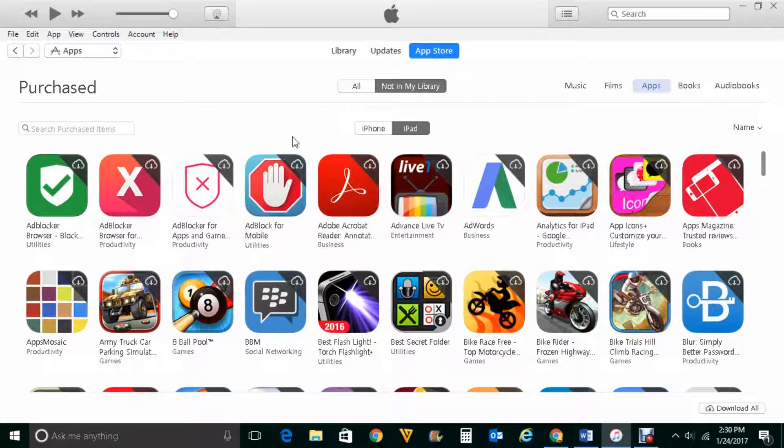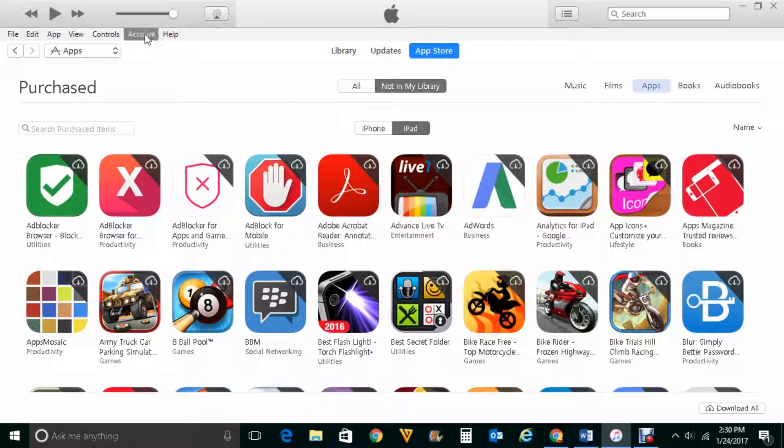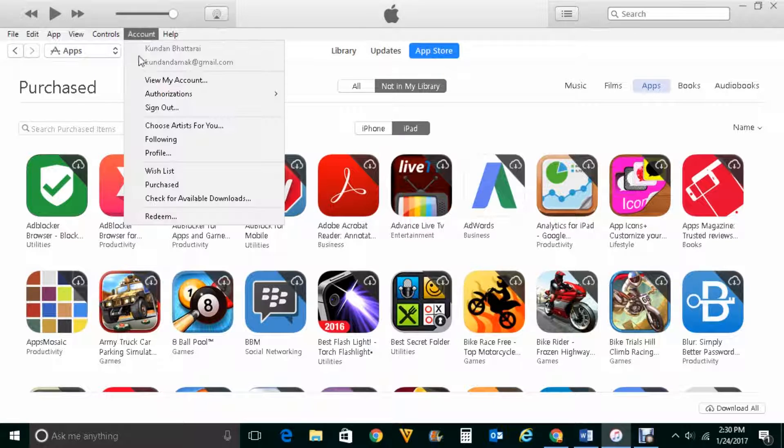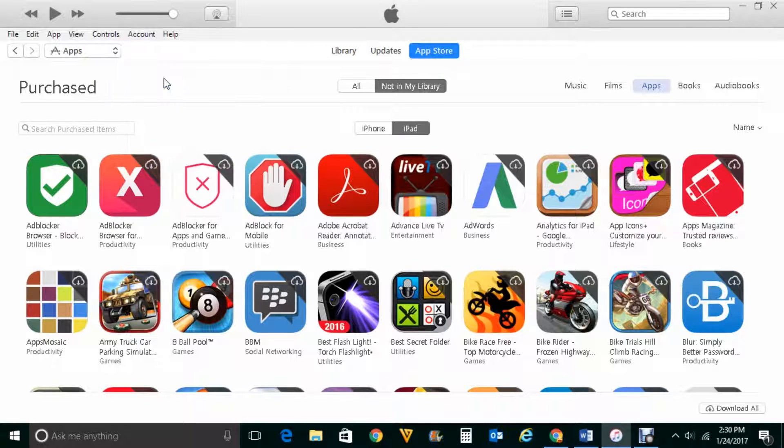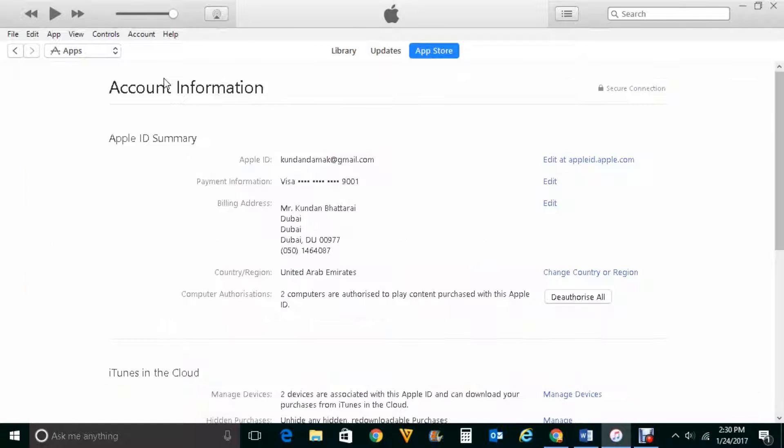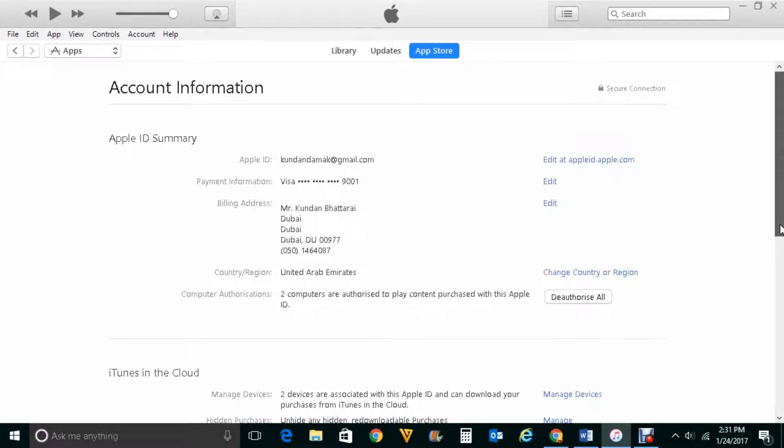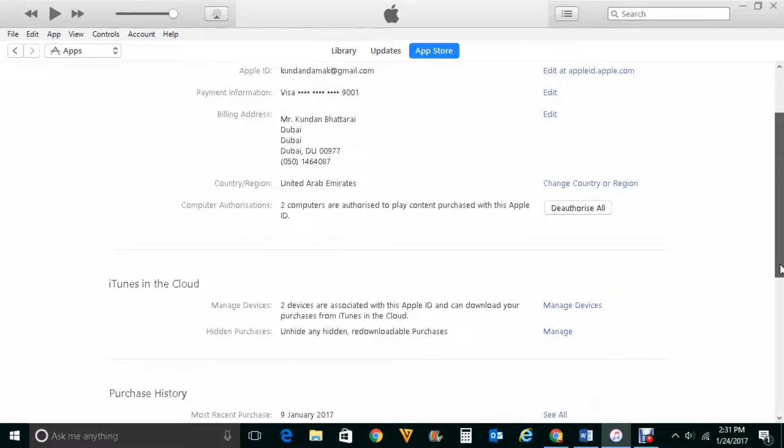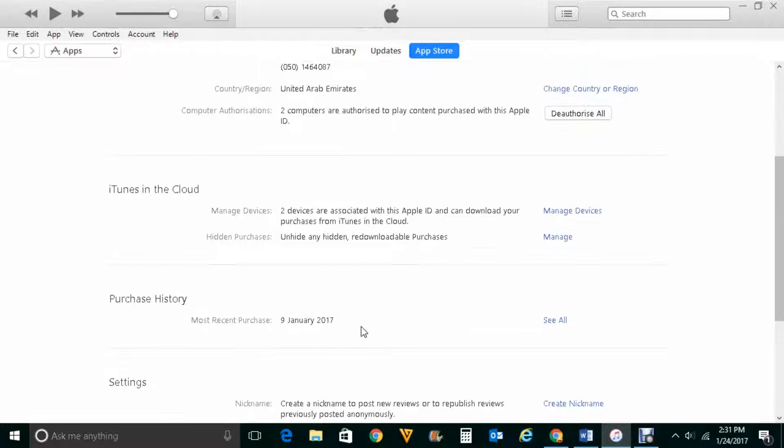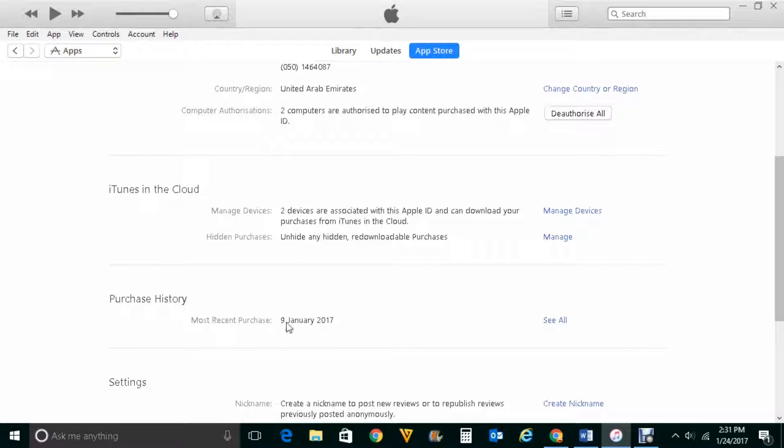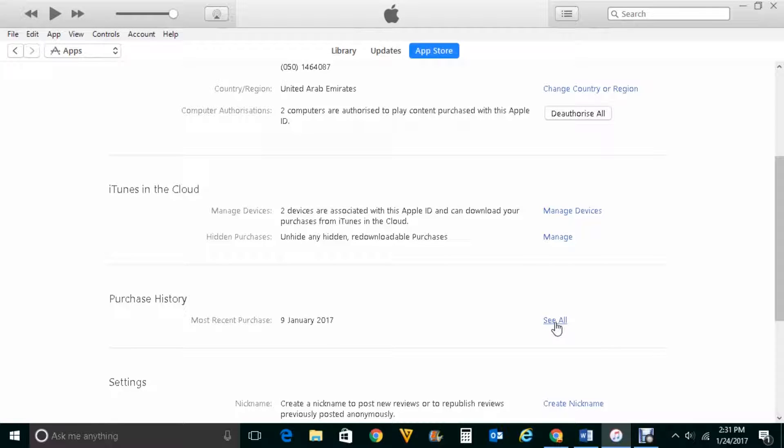Also you can find it by going to account, view my account. Then scroll down and you can see there is an option here purchase history and you can see the latest purchase which I had done was on 9th January 2017. I can click on see all.